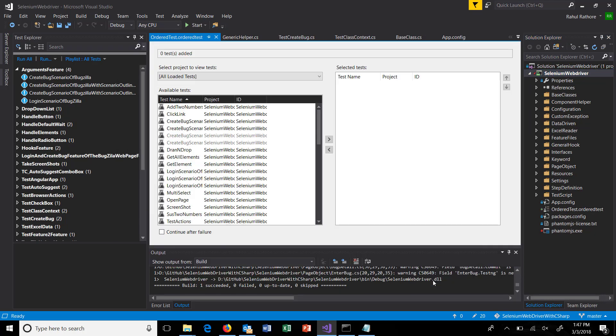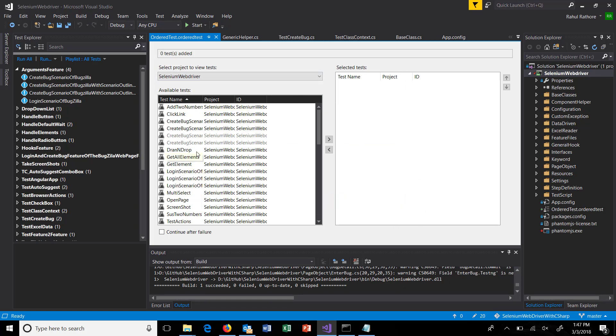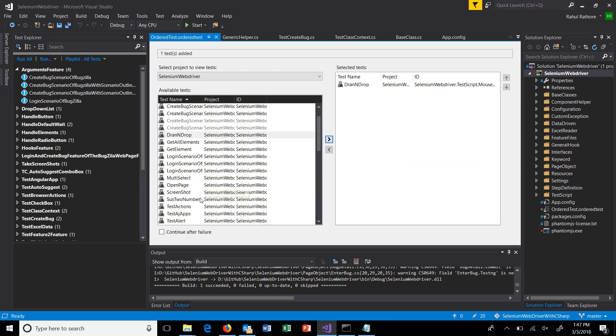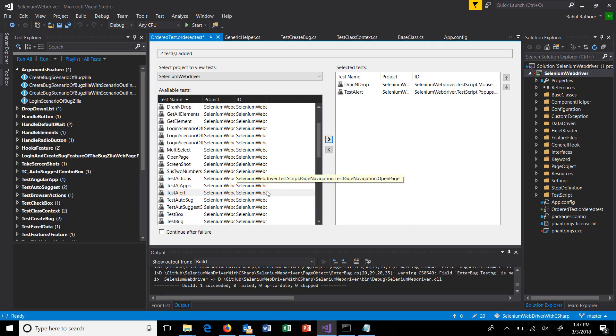The moment I click on add, it's going to launch a window where it will list down what projects are present inside the solution along with the tests. In this window you can define your sequence. For example, this is the first test which I want to execute, this is the second test, and this is the third test. Just save this test file and again build your project.